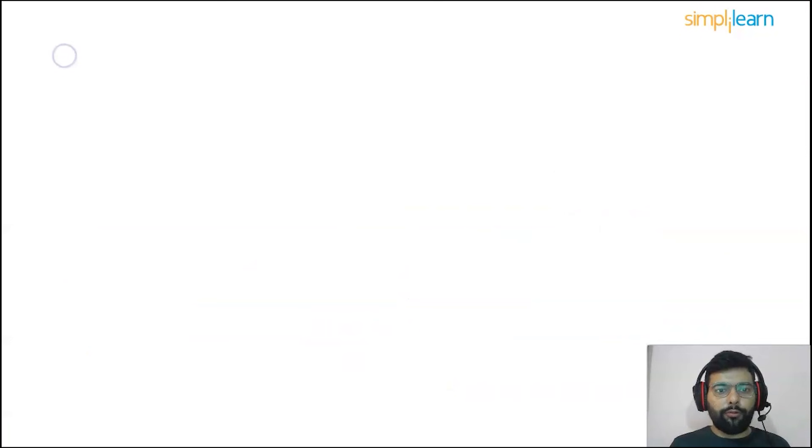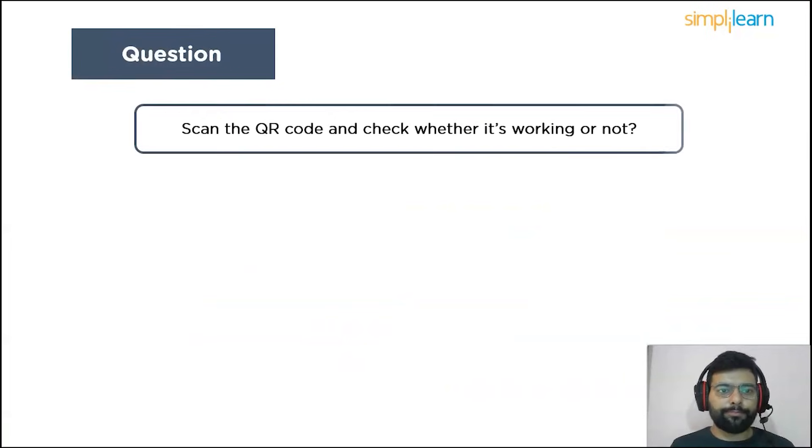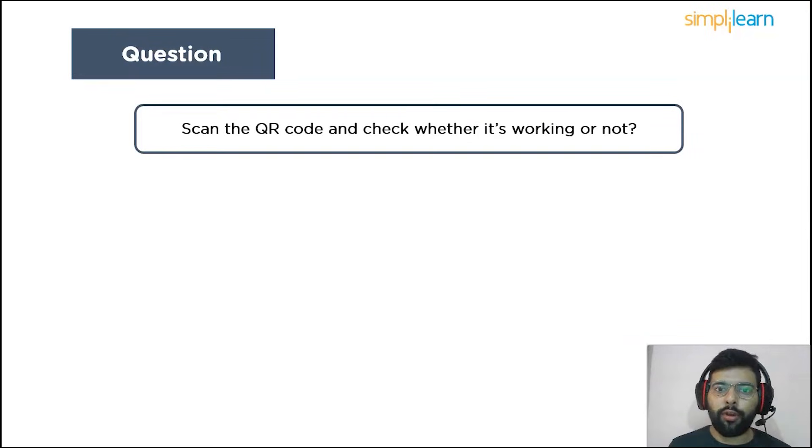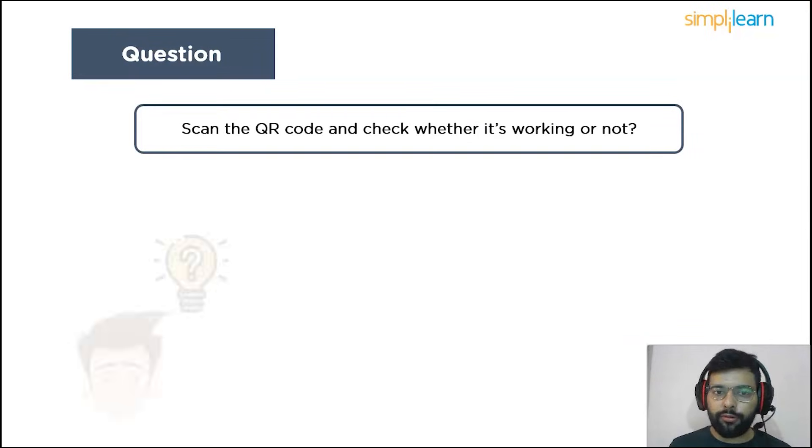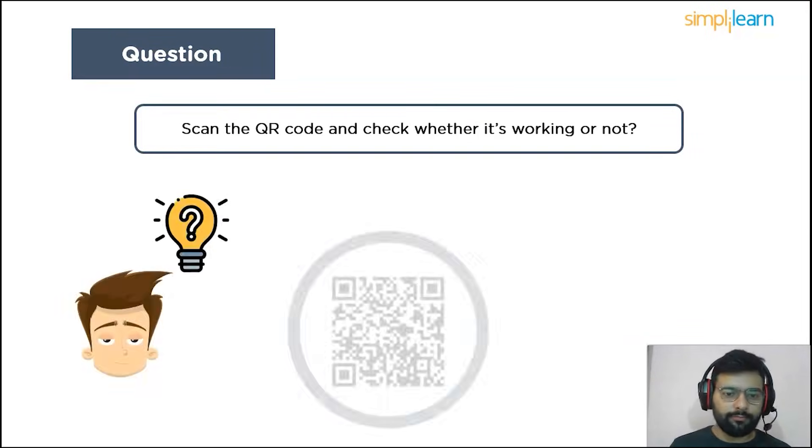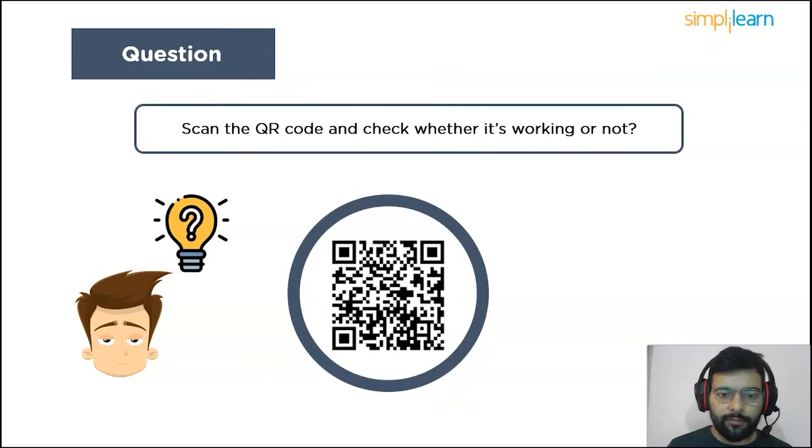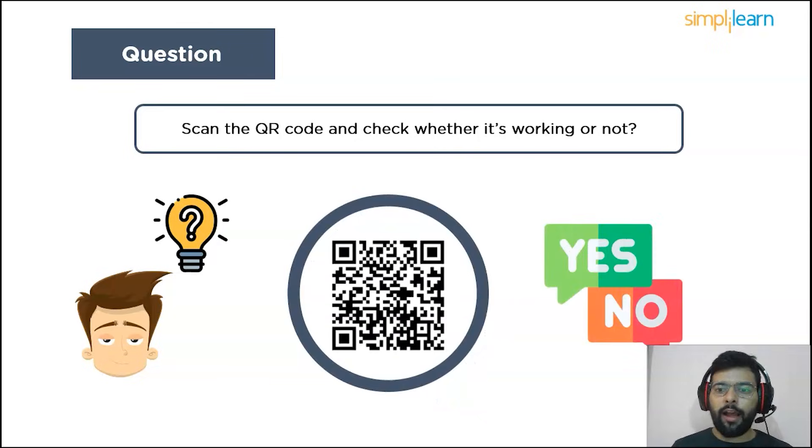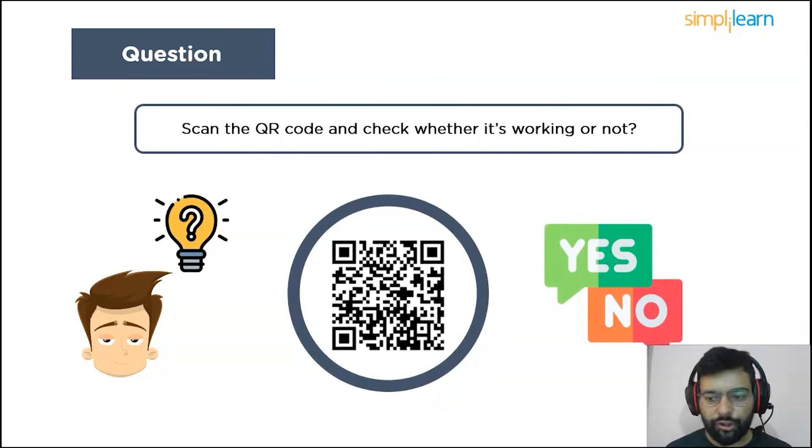We have got it pasted for you guys. So just scan the QR code and check whether it's working or not. Just scan it and answer as yes or no in the comment section below.